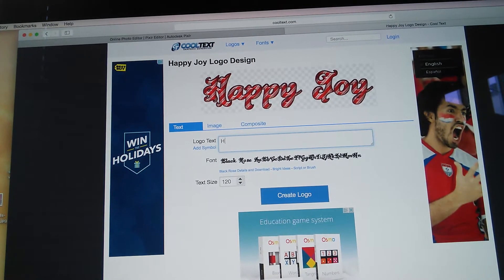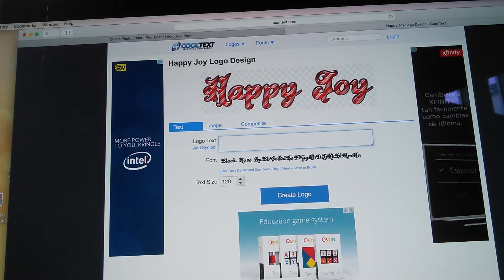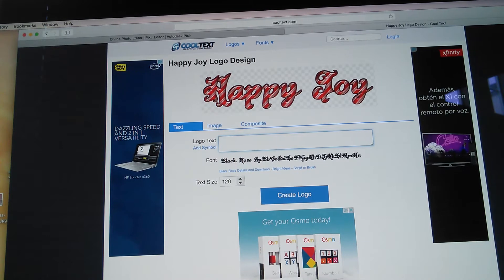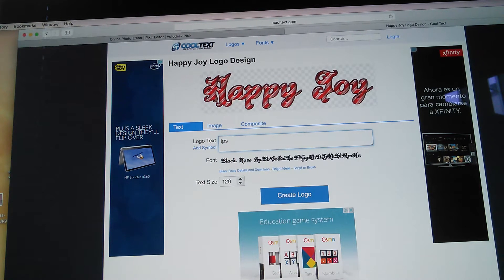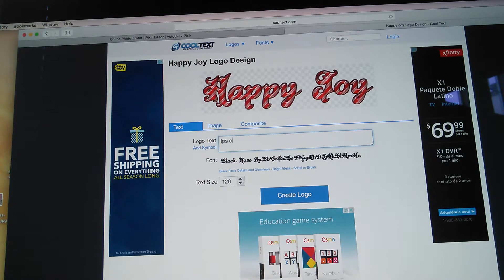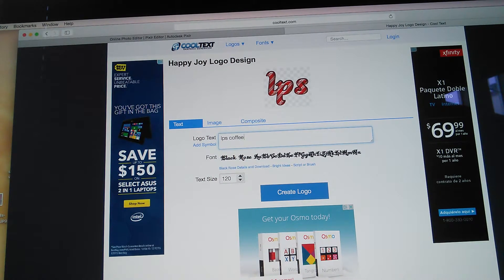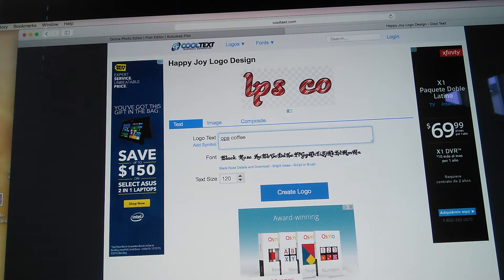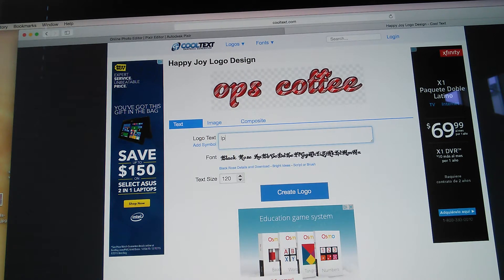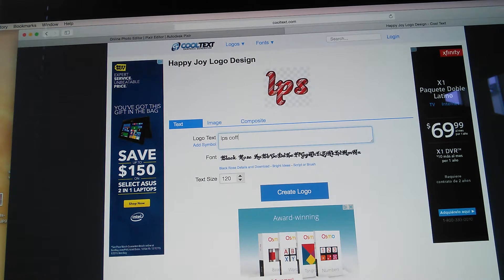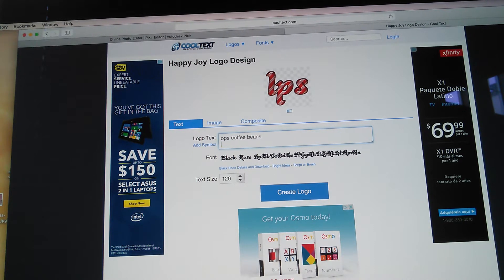Type in whatever you need — I'm going to type 'LPS Coffee Beans' since that's my name. My name is LPS Coffee Beans so I'll type that in. You can also do a little catchphrase if you want, then click Enter.